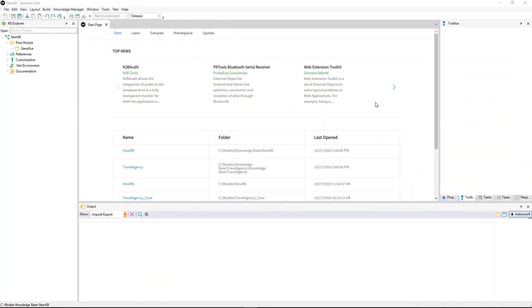Now let's suppose that we're on another computer, with a KB that we've just created, and with the file copied on the desktop. And we want to import the XPZ to bring us all the objects that were exported from the other KB to our new KB.